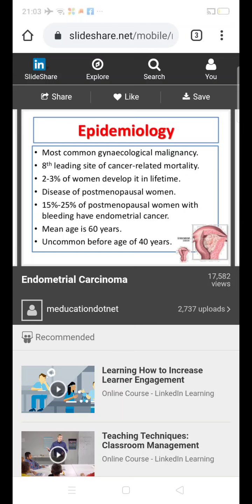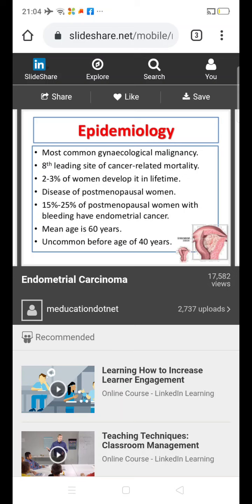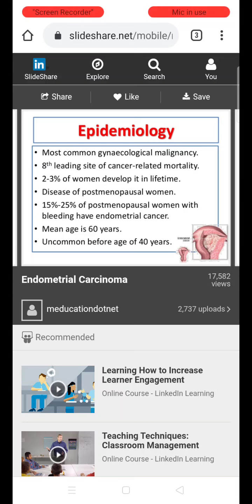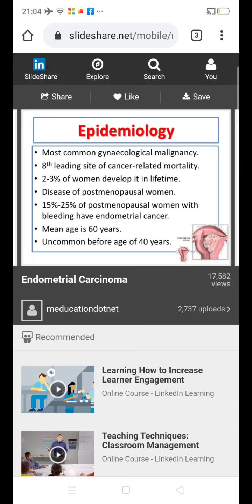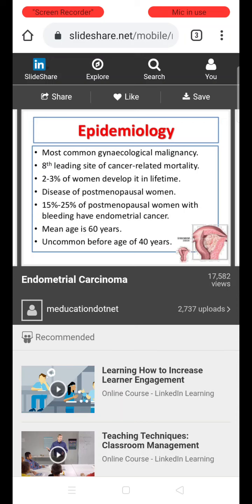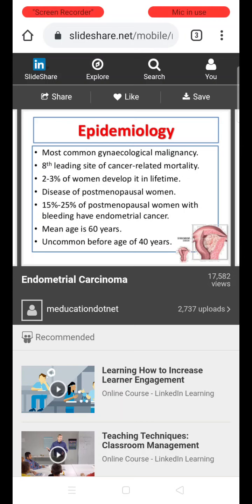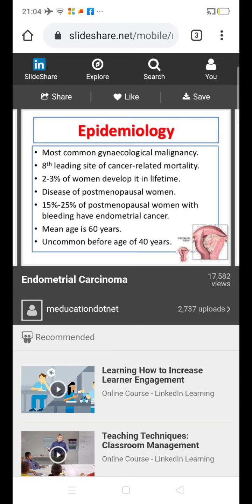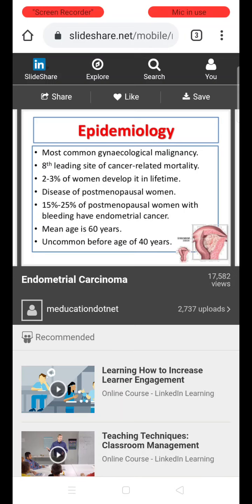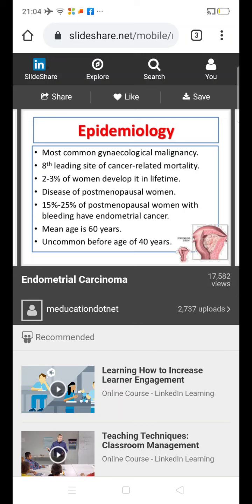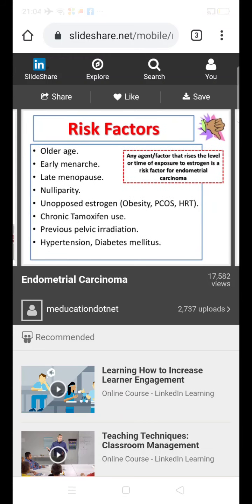Endometrial carcinoma is the most common gynecological malignancy and the eighth leading site of cancer-related mortality. Two to three percent of women develop it in their lifetime. It is more common in postmenopausal women — 15 to 20 percent of postmenopausal women with bleeding have endometrial cancer. When a postmenopausal woman presents with an episode of bleeding, endometrial malignancy must be ruled out. The mean age of the malignancy is around 60 years, and it is less common before 40 years of age.